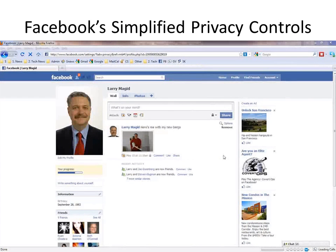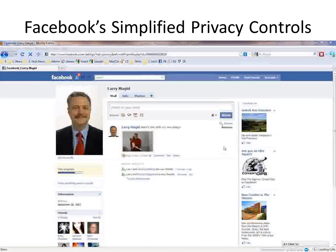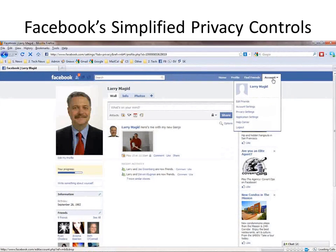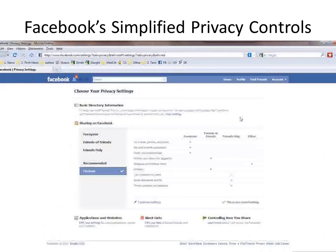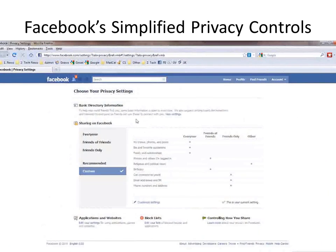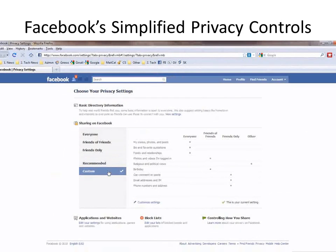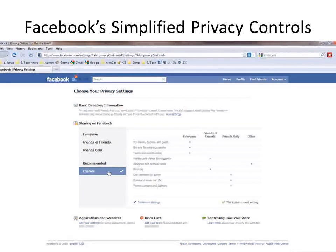Let's start out with Facebook's new simplified privacy settings page. From any Facebook page, go to Account and then select Privacy Settings, and that takes you to your page. Now, if you'd already configured some of your privacy settings, it might be set on Custom, and you can leave it just the way you set it. Or, you can go to one of Facebook's four options.